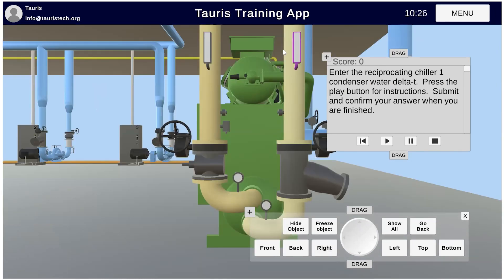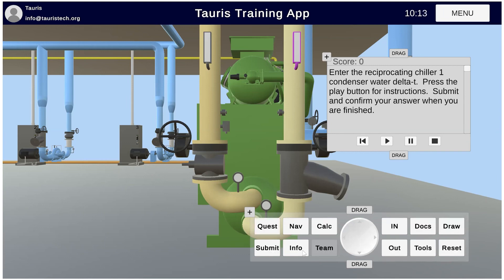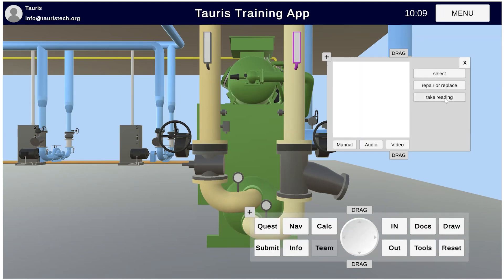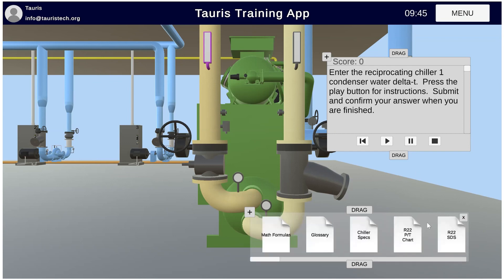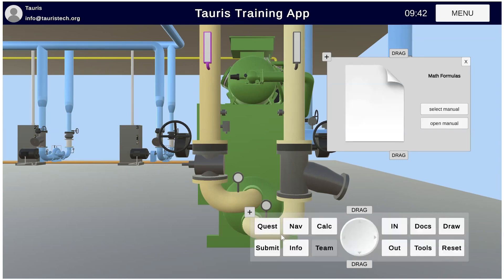Condenser water — I've got my thermometers over here. I'm going to select one thermometer and take a reading on it. I'll go back and select info, then take a reading — my water temperature here is 89 degrees. I'm going to select another component, get info again, take a reading, and it's 100 degrees. The question is asking for the delta T, which is the difference in temperature. If I don't know what delta T is, I go to our documents panel and open our math glossary.